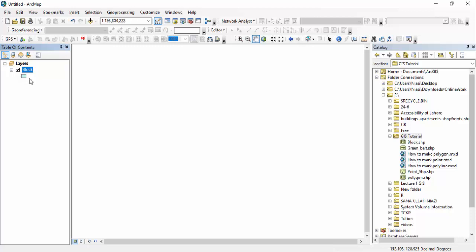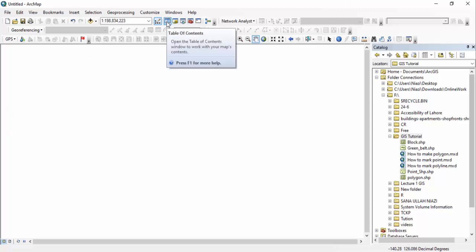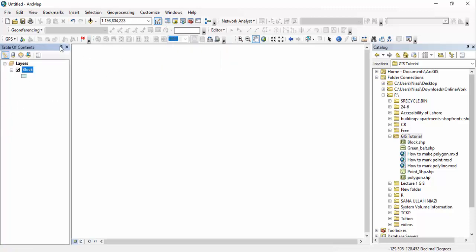By pressing OK, you can now see your polygon shapefile that you have created in the Table of Contents. If the Table of Contents is not appearing, you can see the option there — just clicking on it you can see your Table of Contents.